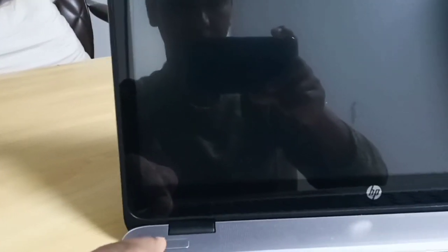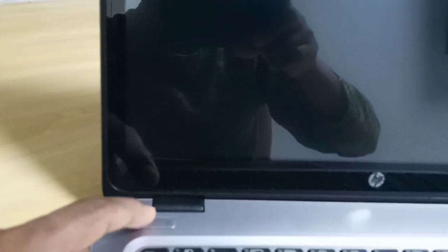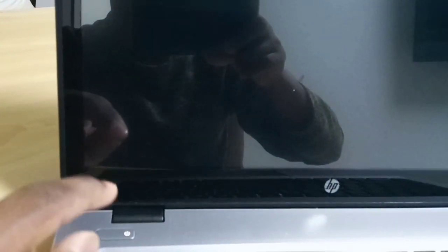After that, what you can do is you can see this switch button. Just press this switch button, then when this thing comes.